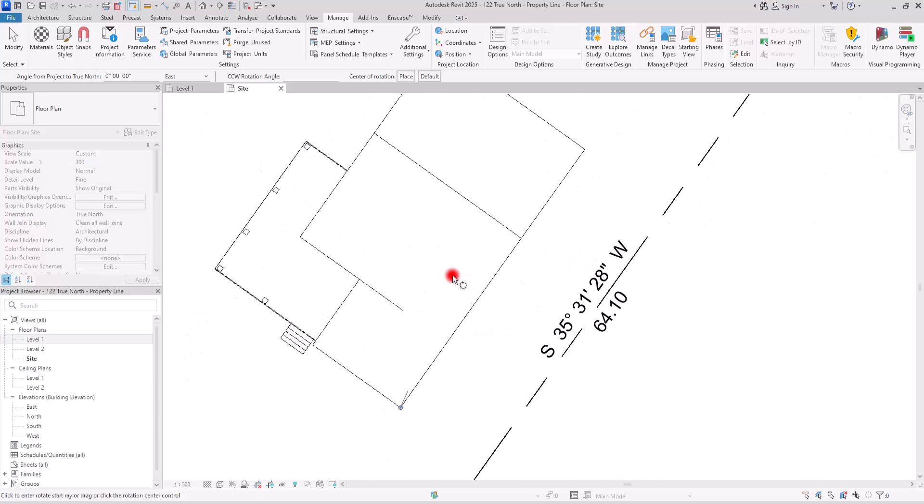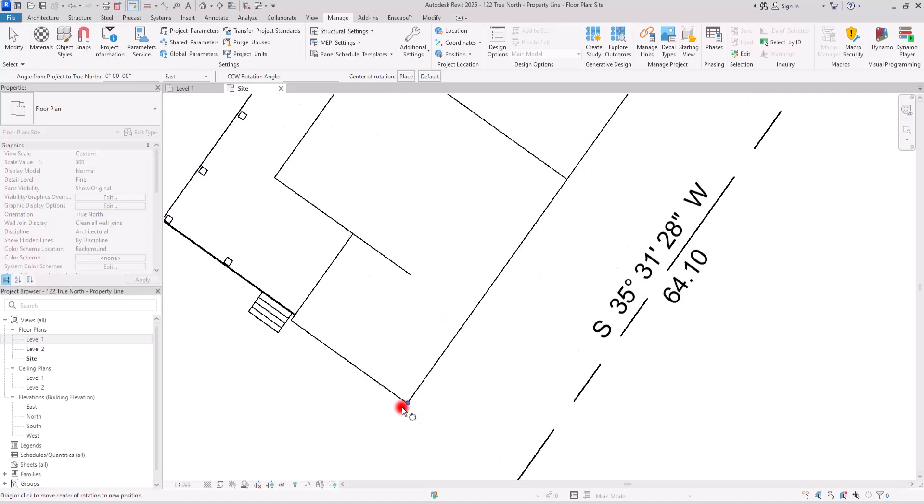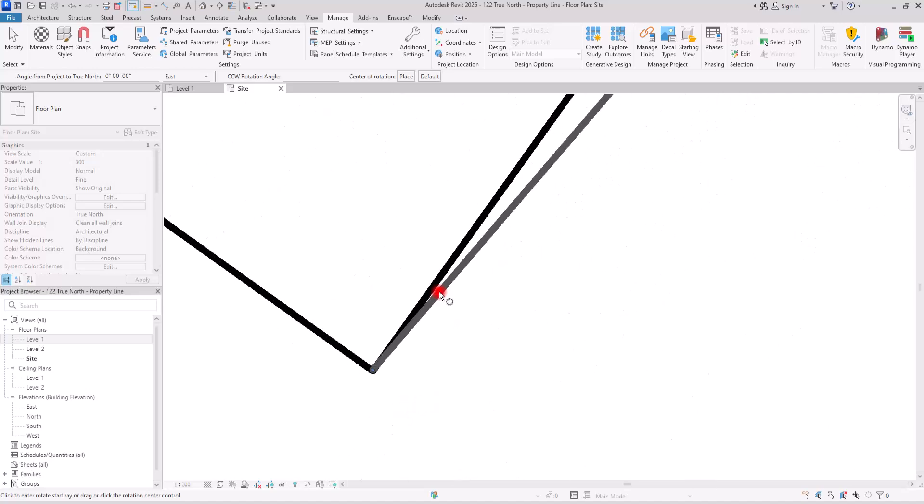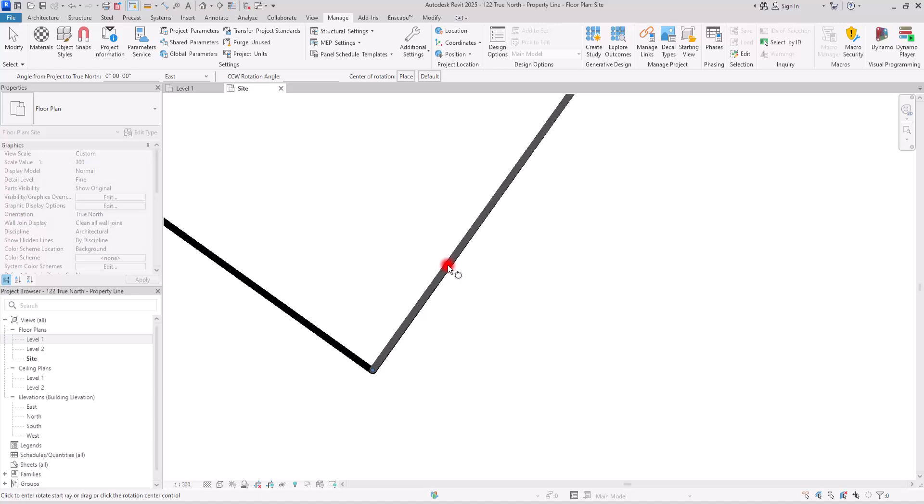Now, your next click is going to be exactly on this line. It should be perfectly aligned with this line. There is no snap in here because we have an angle in this part, but try to create it as accurate as possible.